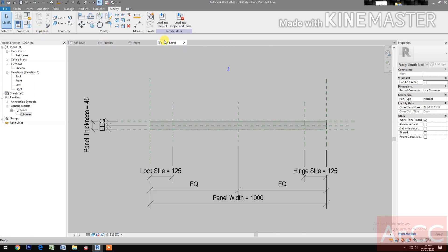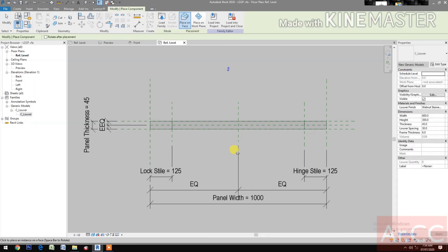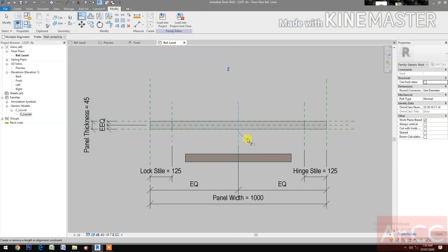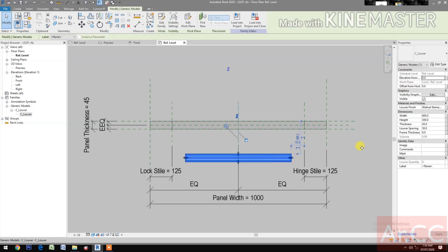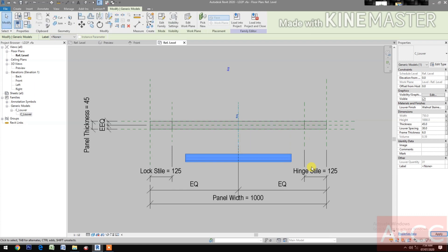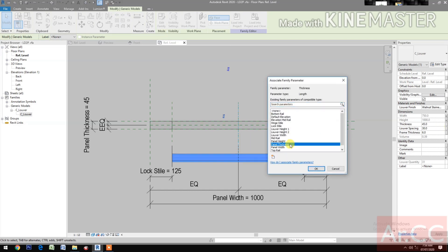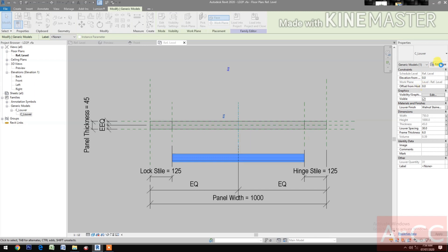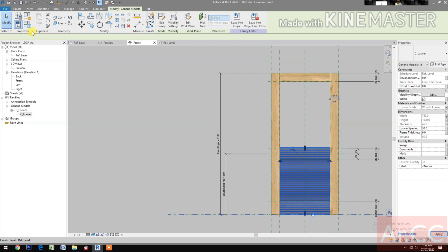Go to Reference Level. Insert the louver — select Place on Work Plane. Align the centerline of the louver and lock. Select the louver and map the parameters: select Louver Width. For Height, select Louver Height 1. For Thickness, select Panel Thickness. For Louver Spacing and Frame Thickness, leave as is. Under Material and Finishes, select Louver Finish. Go to Front Elevation.